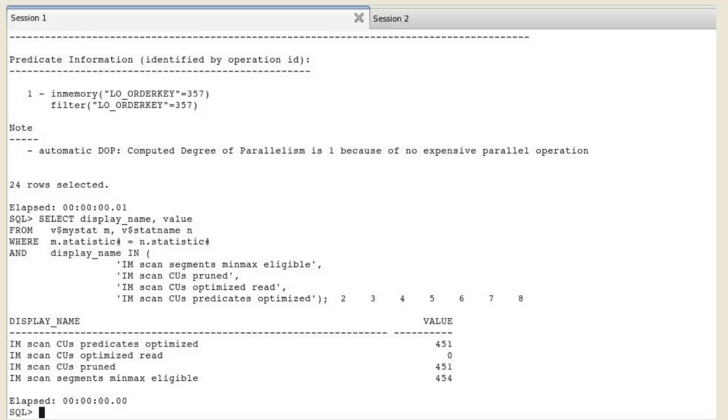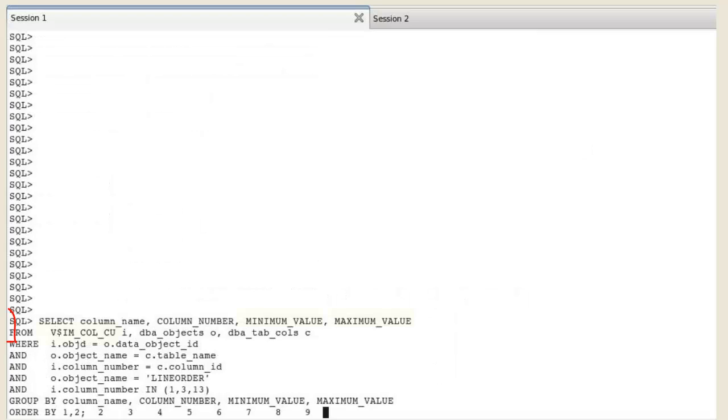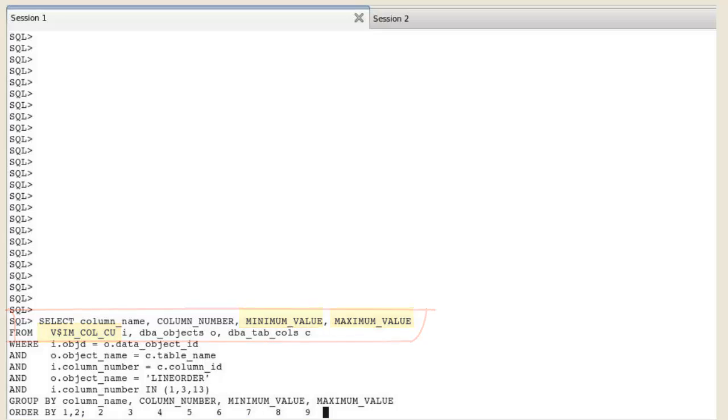For your information, the min-max values of each column in all IMCUs are visible in the V$IMCAL CU view.